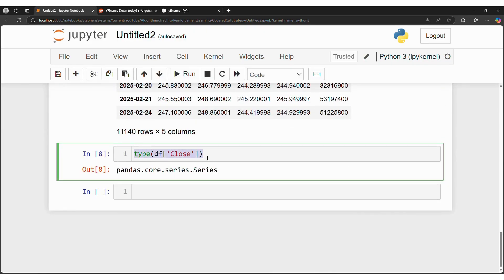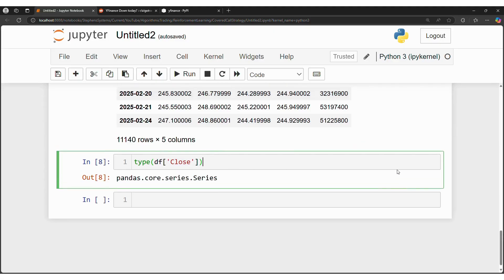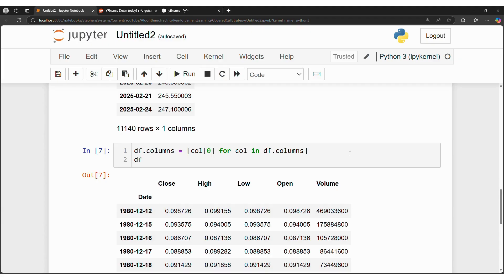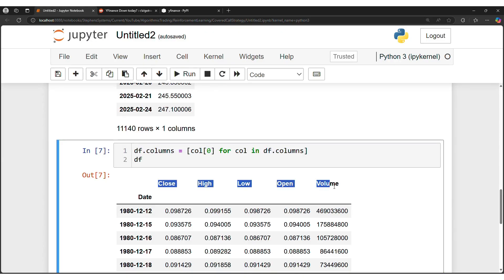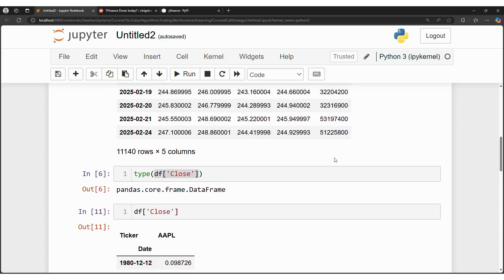So I hope this helps you figure out and troubleshoot the recent issues that many, including myself, had with Python packages for Yahoo Finance, like Yfin. And this is the line that you want: col[0] for col in df.columns to get only one title per column, and make sure that the max is lowercase.